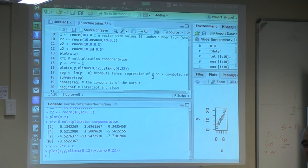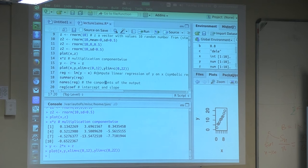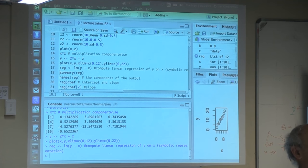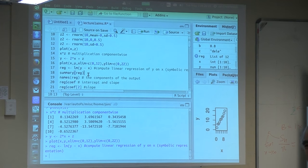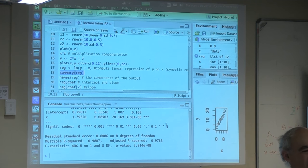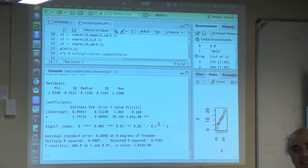In the same way, you can do multiple regression, analysis of variance, and a lot of other things that all fit into the scheme of linear models. This has created reg, which is the output of the regression — a complicated variable. To know what is in reg, we can say summary(), which is something you can do on a lot of complex structures.